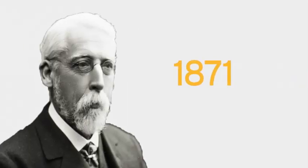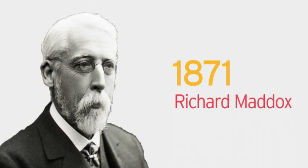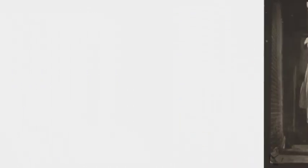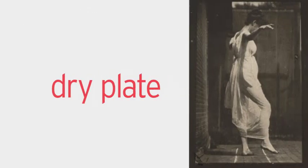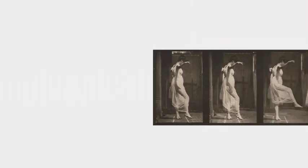31 years later in 1871, inventor Richard Leach Maddox perfected the dry plate process which enabled mobile photography.